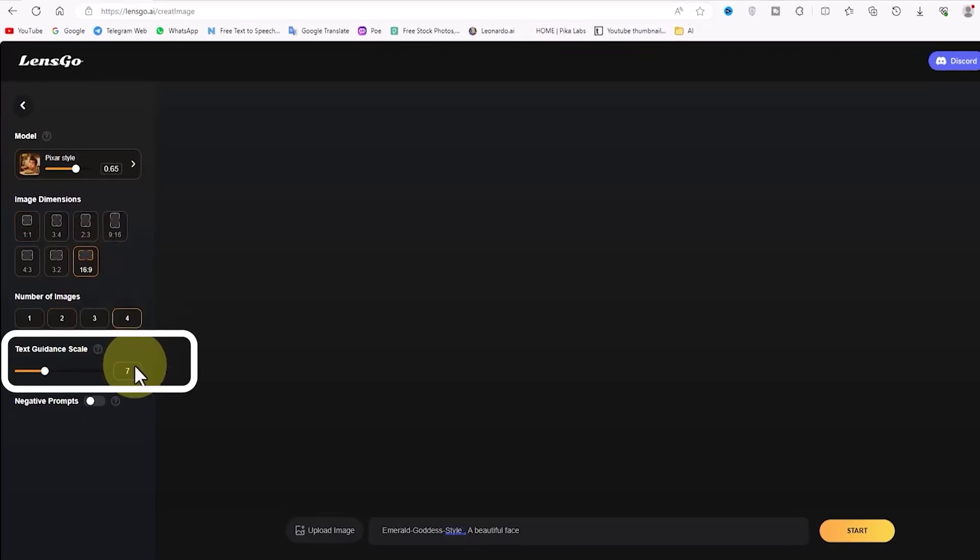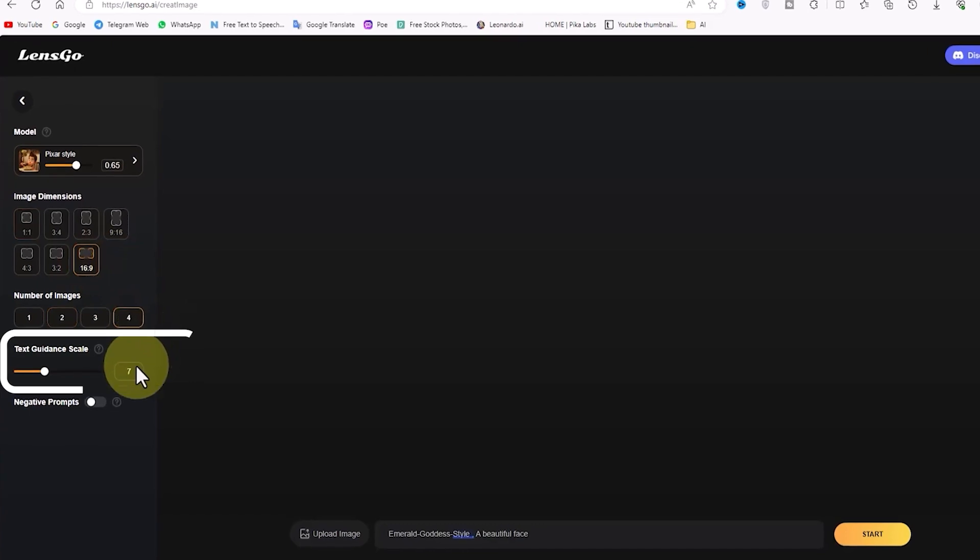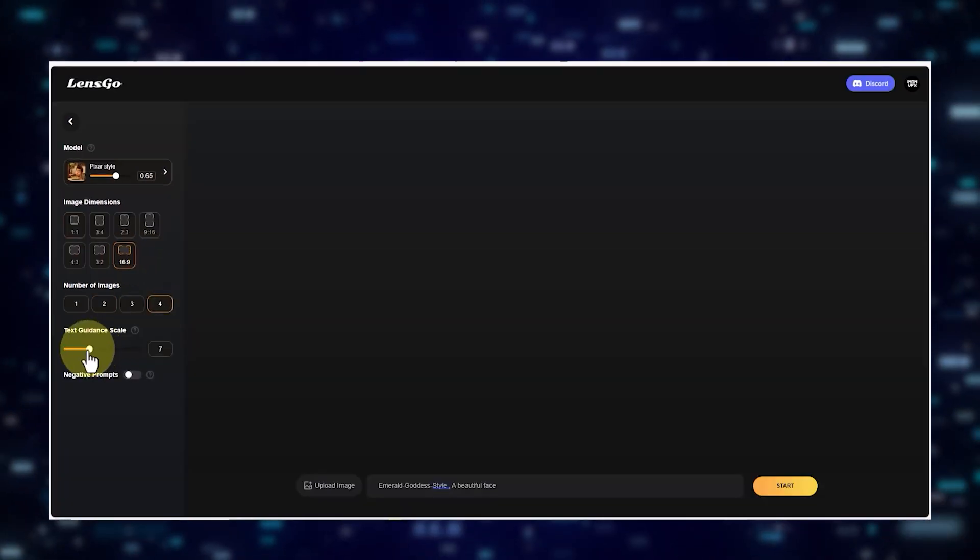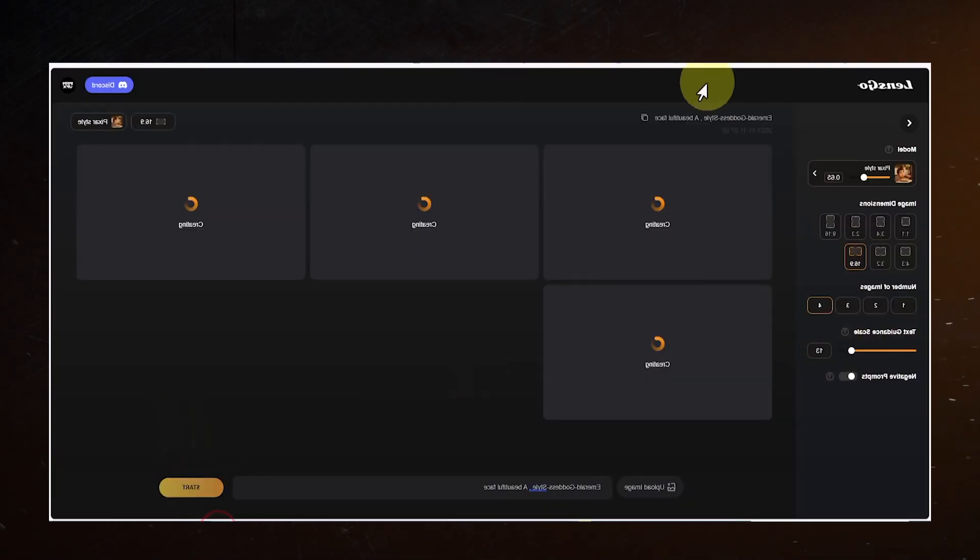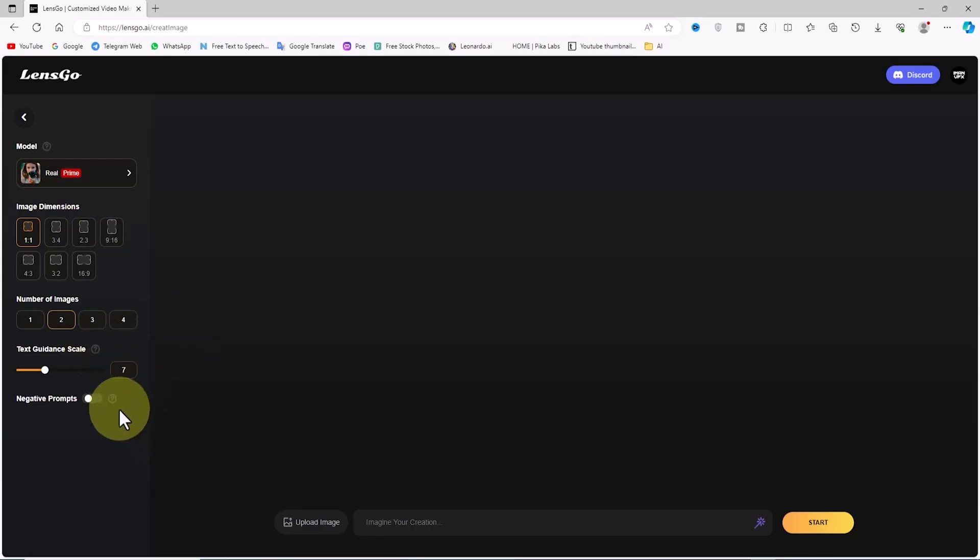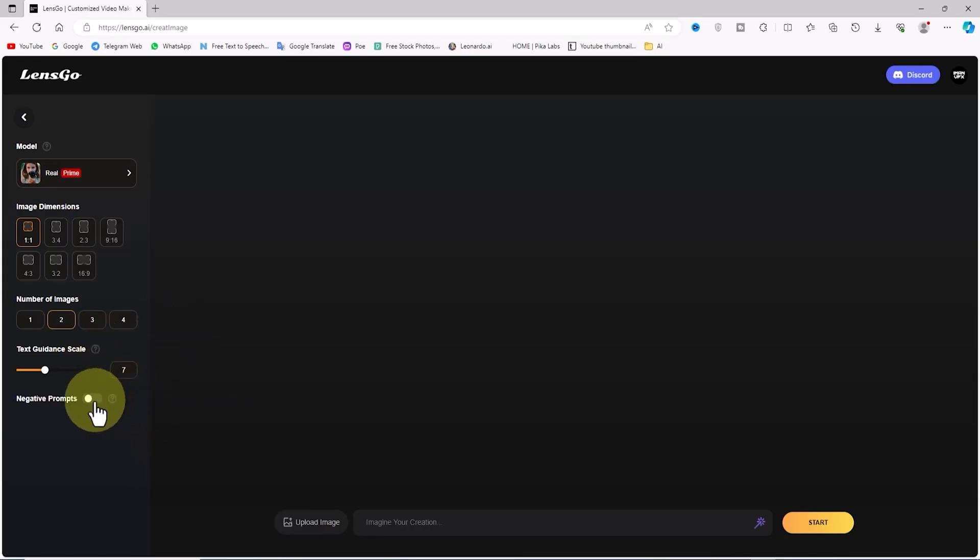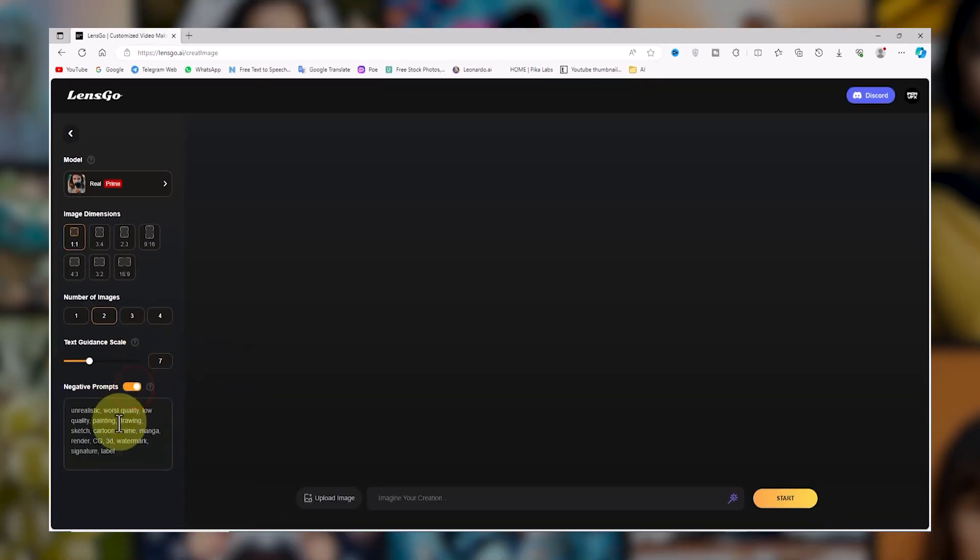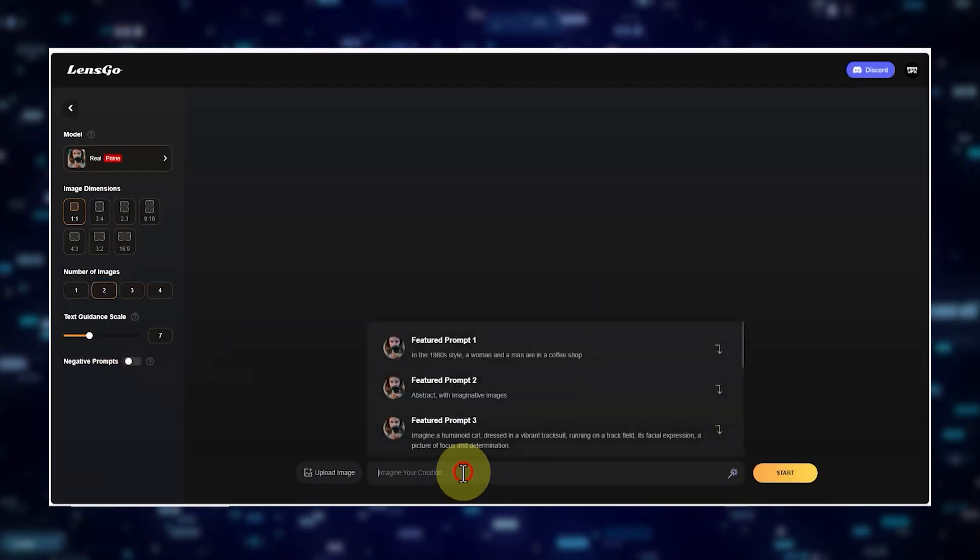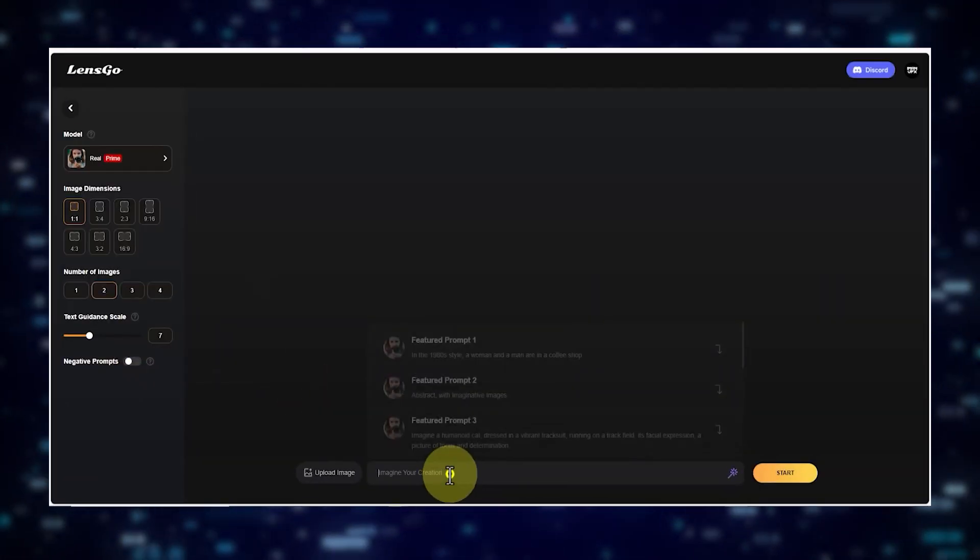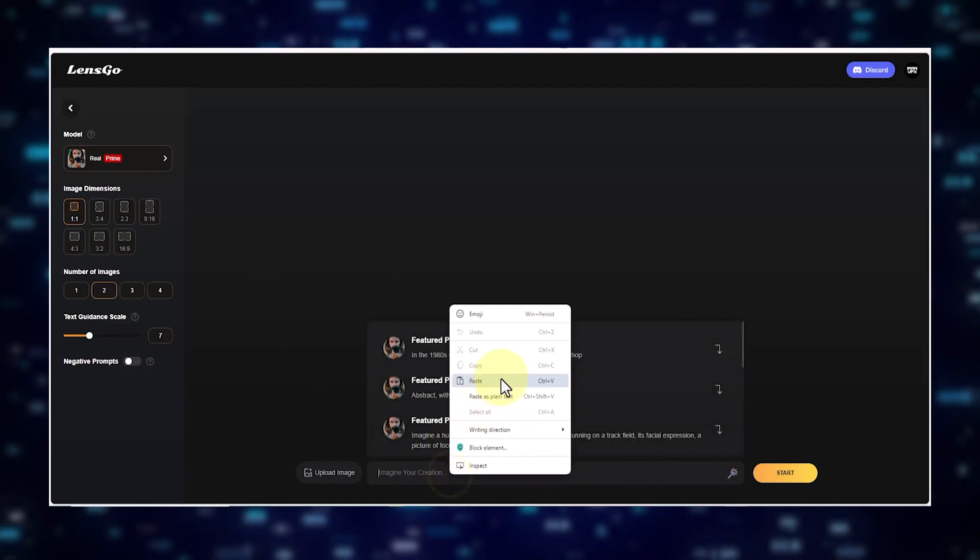Here's also the Text Guidance Scale section, allowing you to control the level and strength of the prompt's impact and even a negative prompt option to keep any undesirable elements at bay. At the bottom of the page, you'll come across a box to input the prompt.